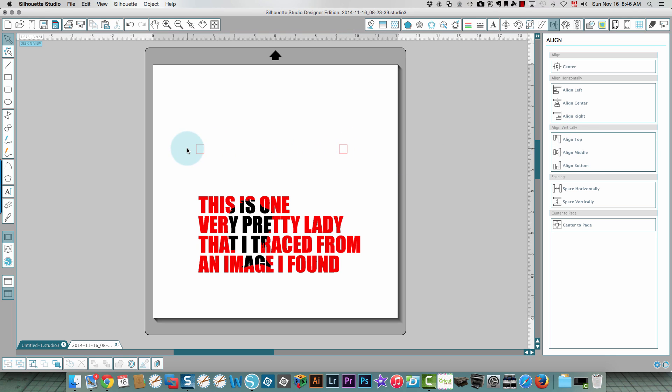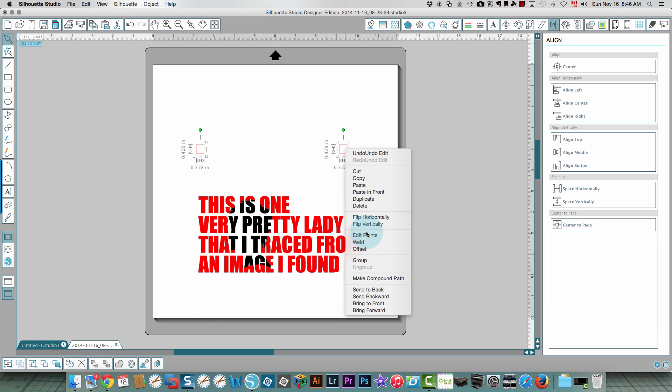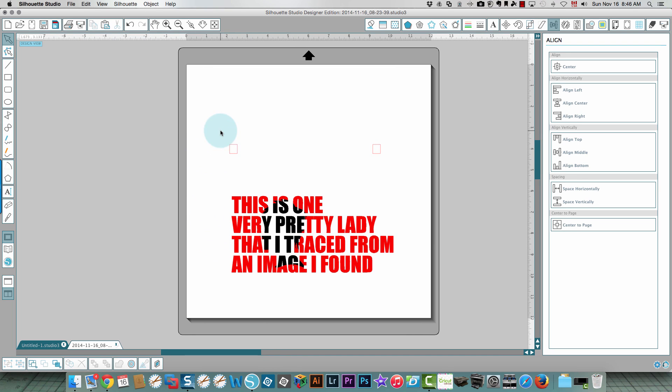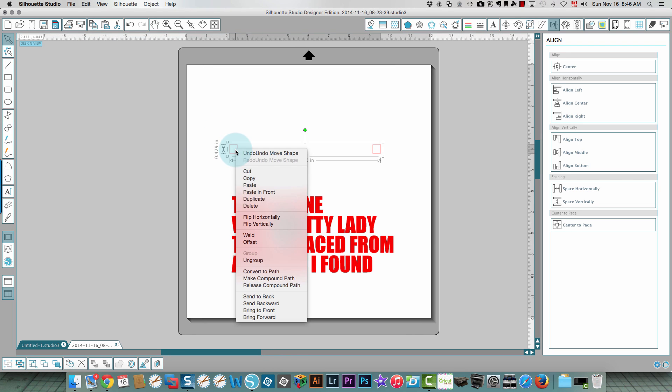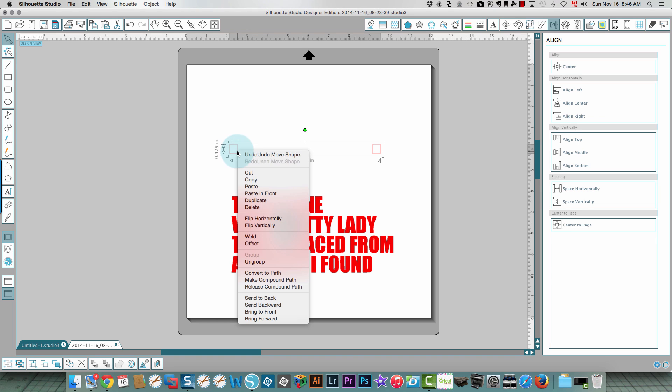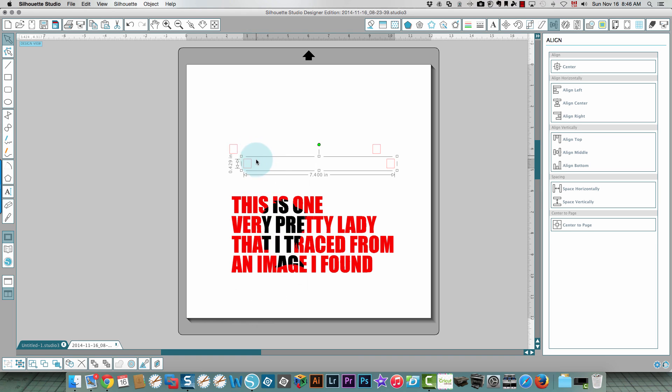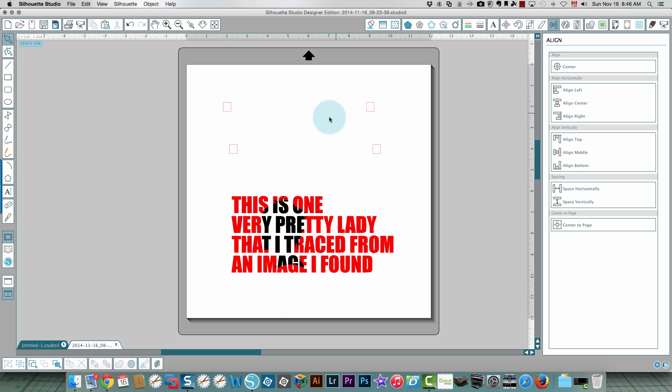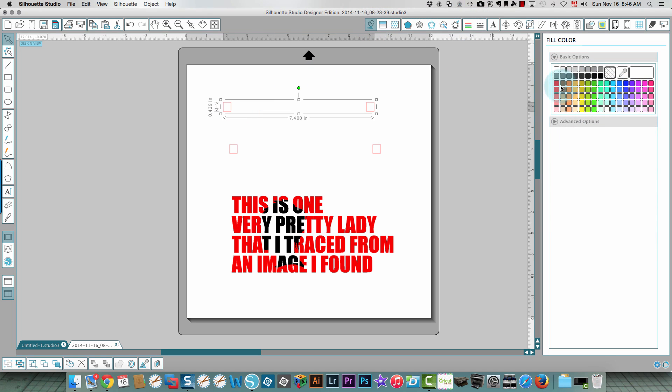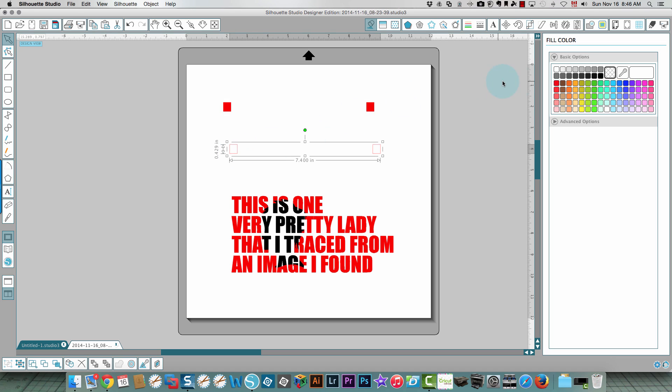Now I've aligned them to the top and I'm going to group these two so that they don't move out of the way when I'm trying to do things. I'm going to copy and paste this. I'm going to color this one red with a red fill and I'm going to put a black fill in this one.